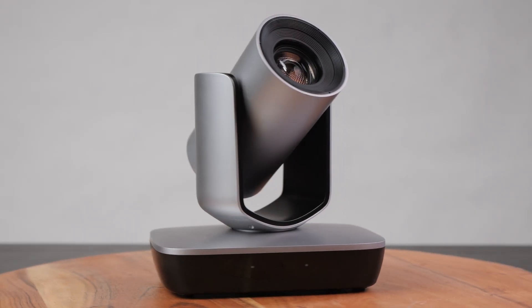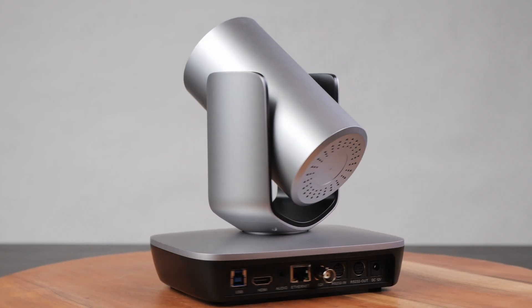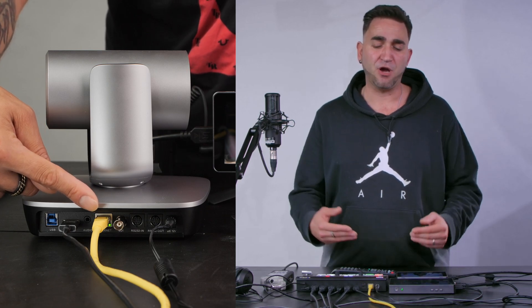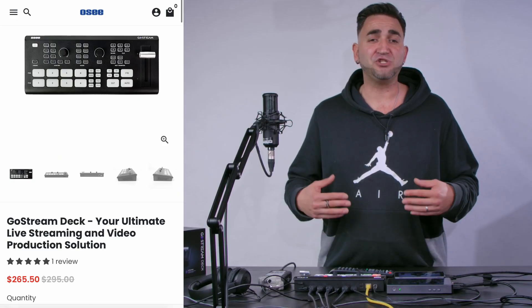My second example is a PTZ camera which supports NDI. I connected the network cable to the back of the PTZ camera and also have an ethernet cable connected to the back of the Ghost Stream Deck, so they're on the same network. When I press and hold the play button, I now have a second option as an NDI source in the NDI source list. That's how it's working overall.